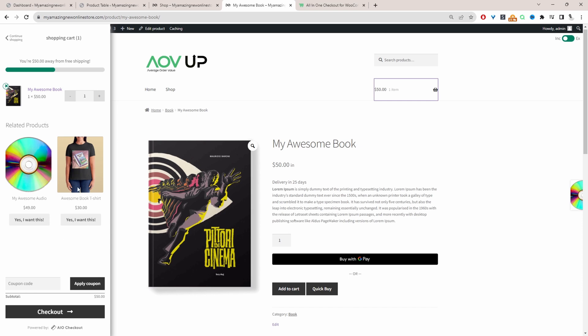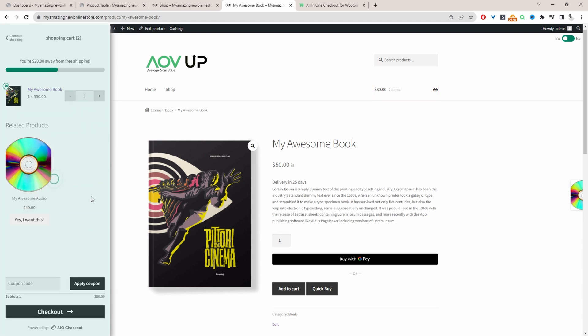If they wanted to add this awesome book t-shirt to their basket, they can just click on it and it will automatically be added. Then they can just click on the checkout button and proceed. This just reduces the friction in checking out and hopefully increases your conversion rate.